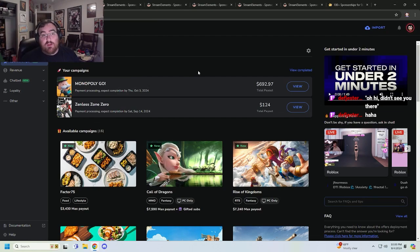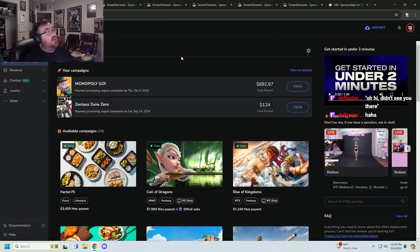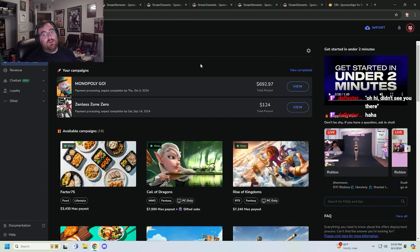Hey YouTube, small streamers and anybody of interest. Today we're going to be looking at StreamElements sponsorships.